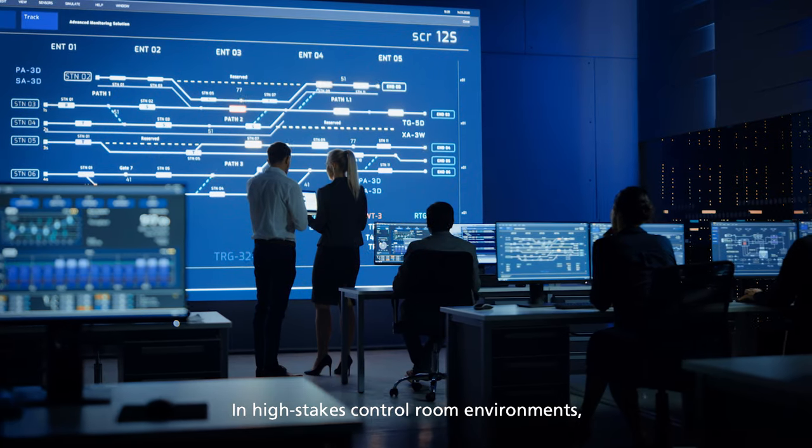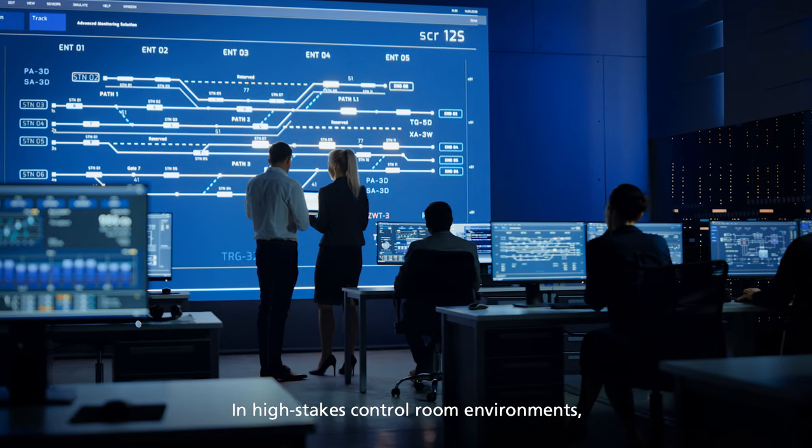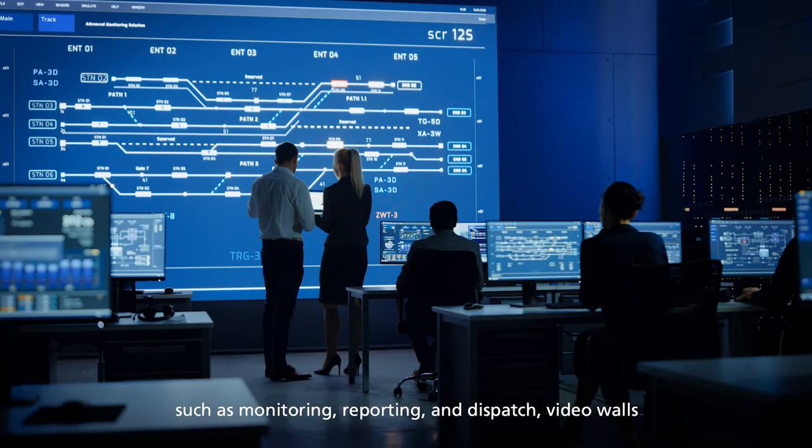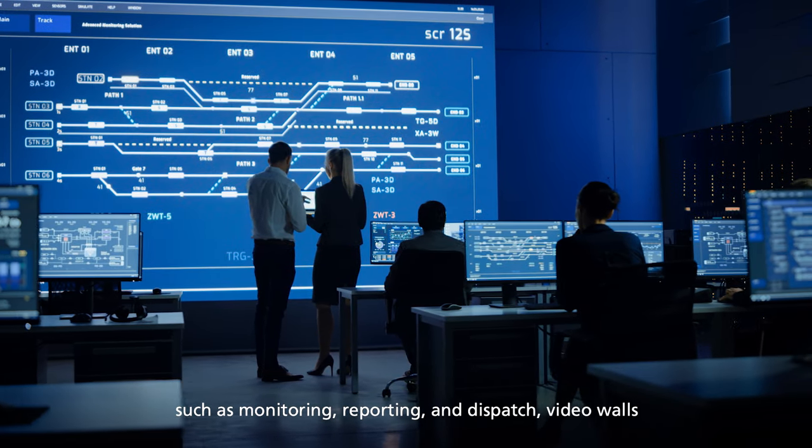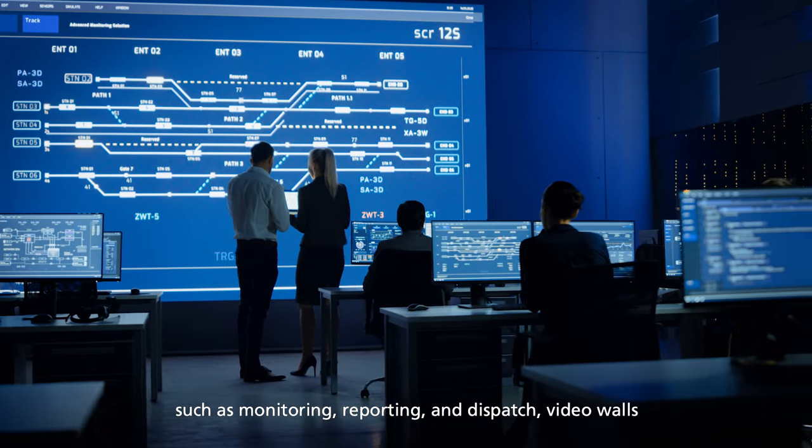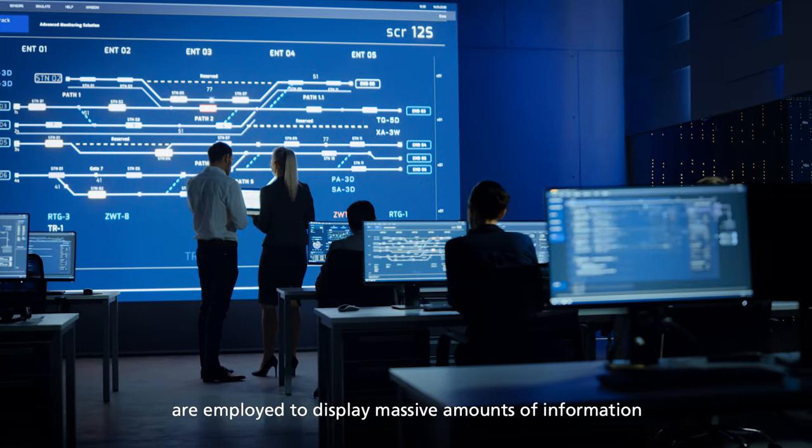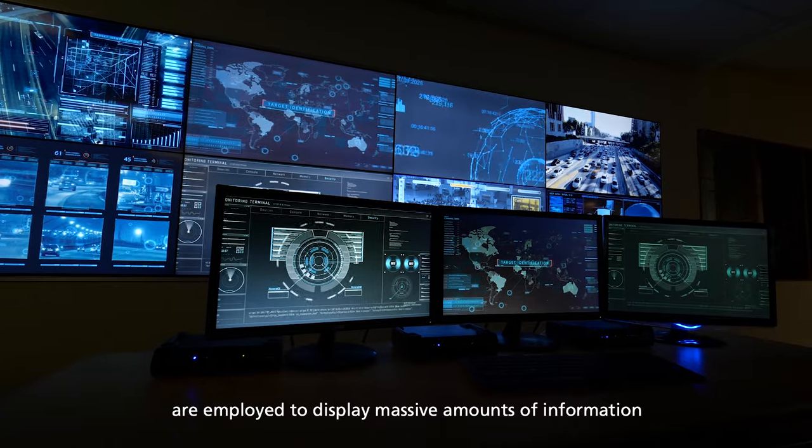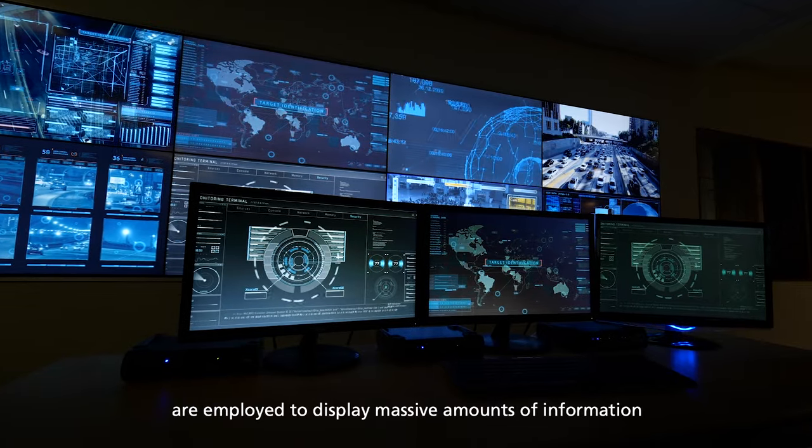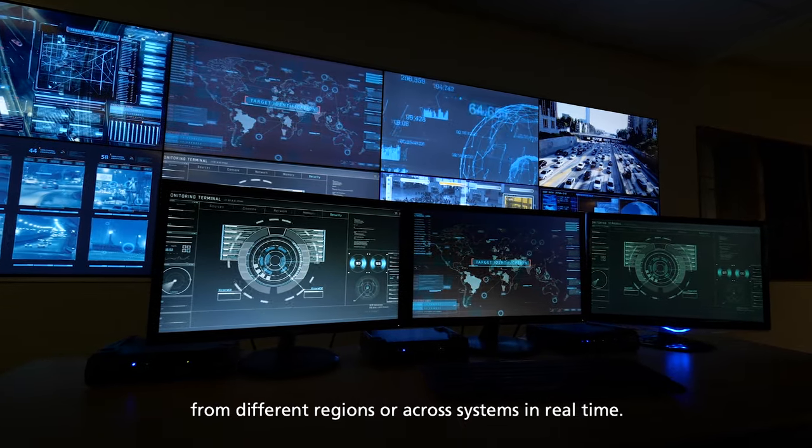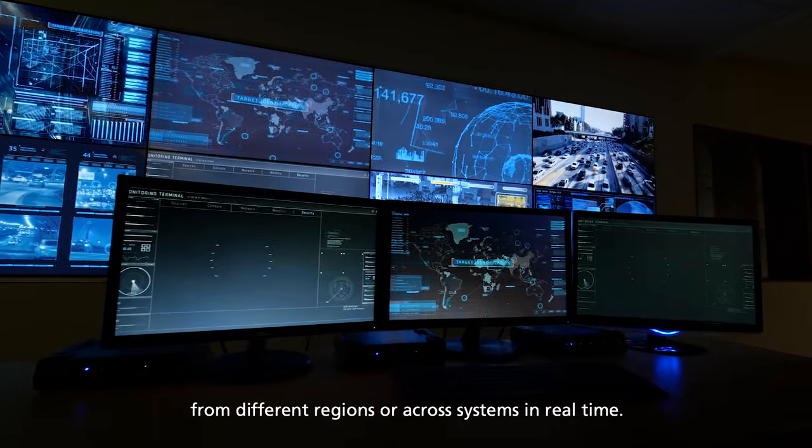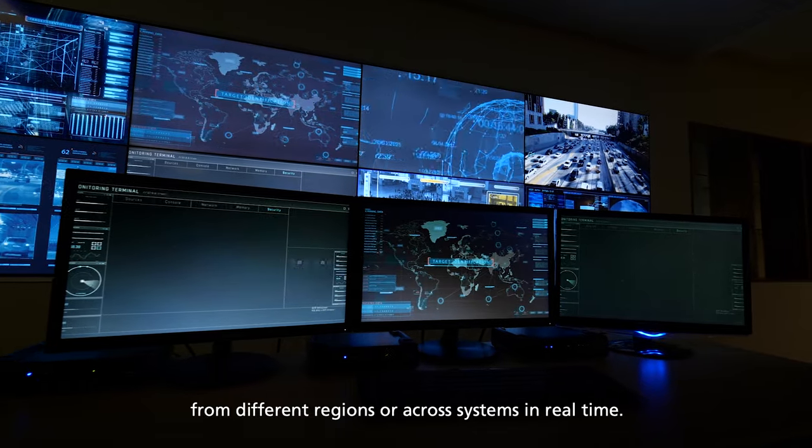In high-stakes control room environments such as monitoring, reporting, and dispatch, video walls are employed to display massive amounts of information from different regions or across systems in real time.